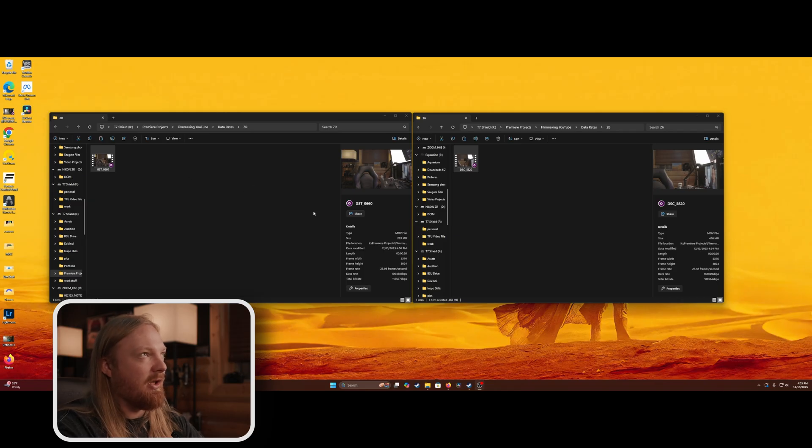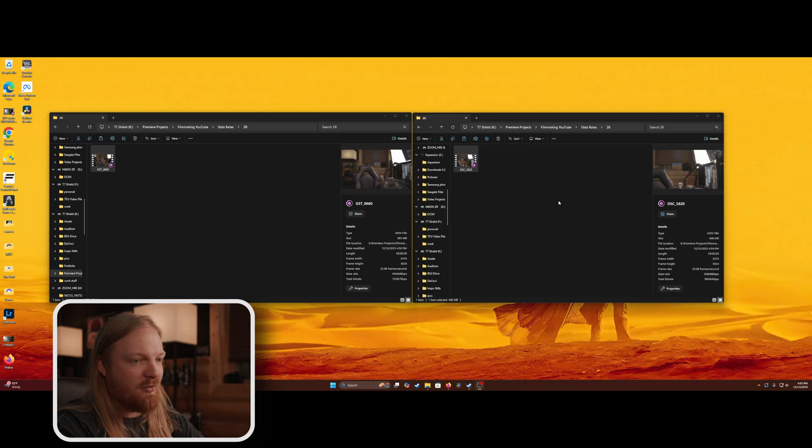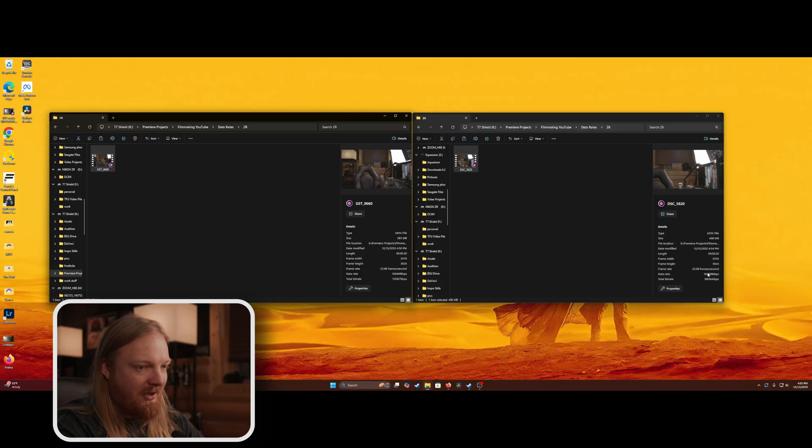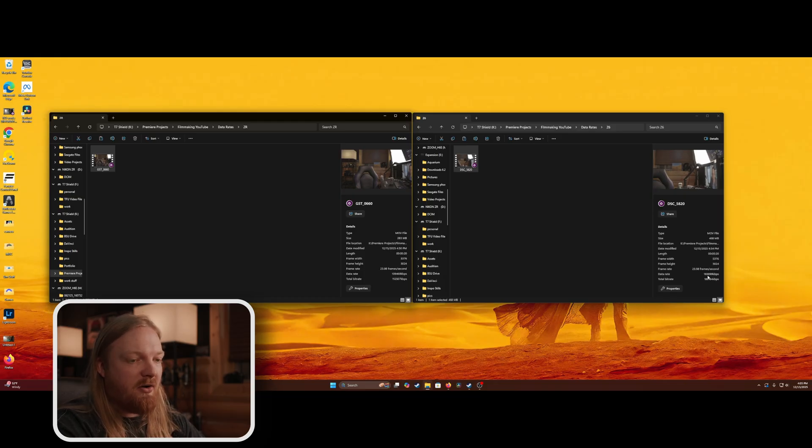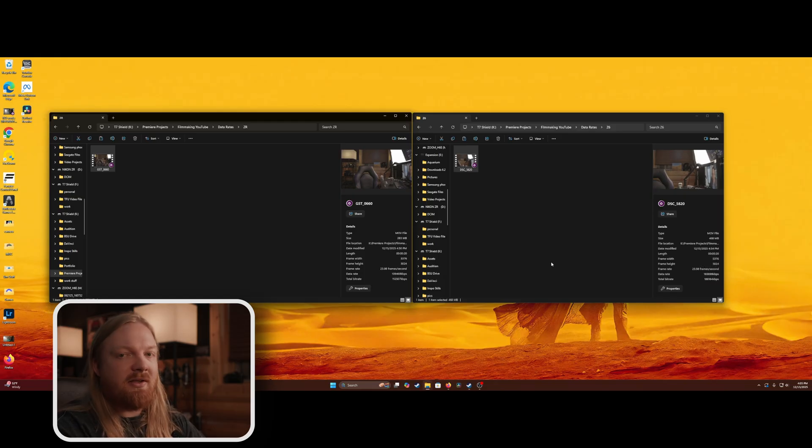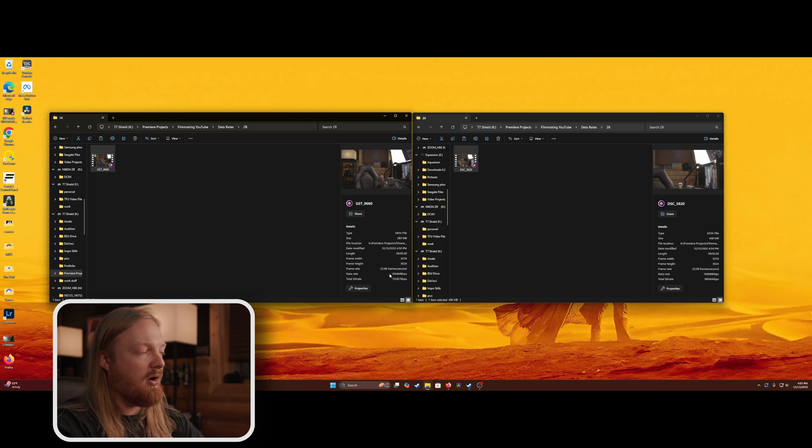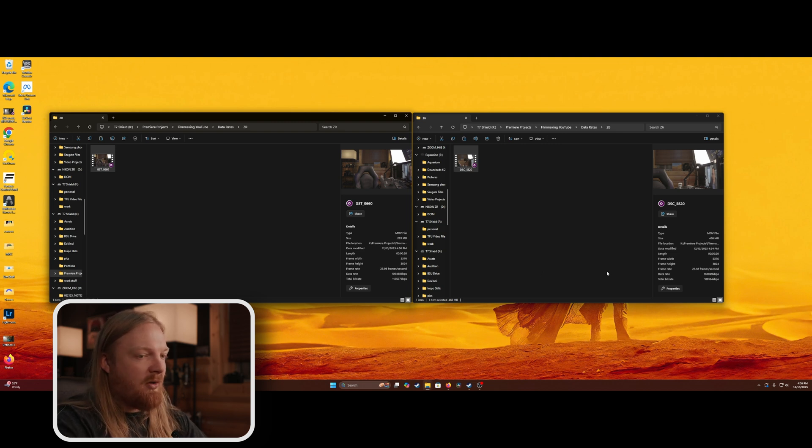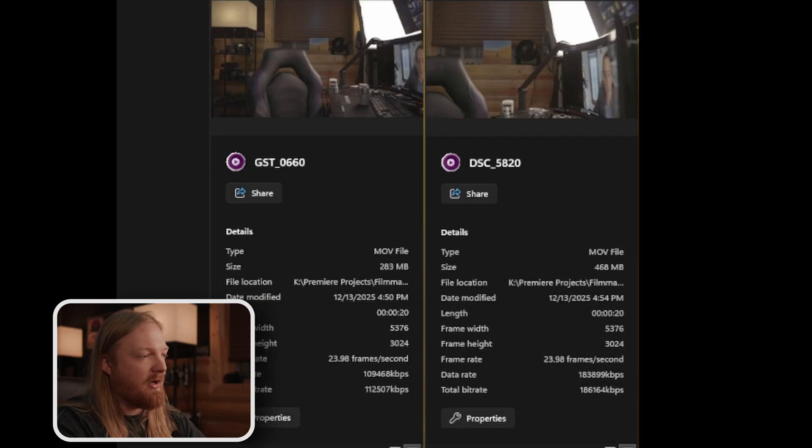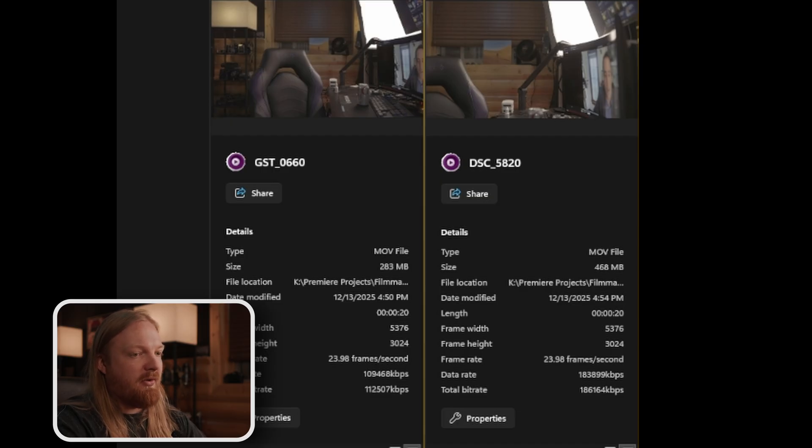This one on the left is the Nikon ZR, the one on the right is the Nikon Z63. So this is the weird part. If you look down where it says data rate and total bit rate, the Z63 on the right is way higher at 183,899, 186,164. So obviously these are all going to be approximate anyway. But when you look at the ZR, same settings, same 5.4K, same frame rate, you get a much smaller file, almost half the file size at a way lower data rate and bit rate, even though they're both 20 seconds long.